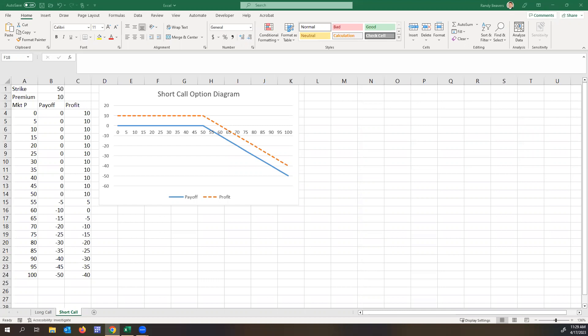As you can see in the diagram here, short calls technically have a limited profit potential because you're only receiving the call premium. And theoretically, they have a risk of unlimited loss because since you're selling the option, and in this example the strike is 50, in theory the market price could go to infinity and thus you would be paying infinity minus the 50.